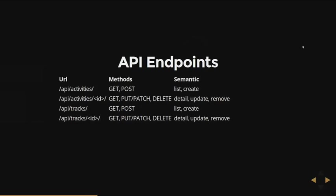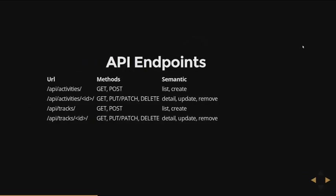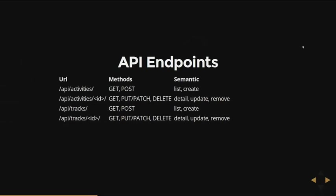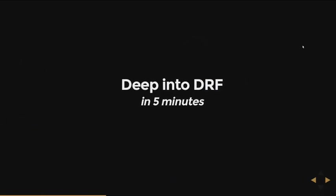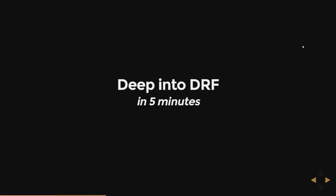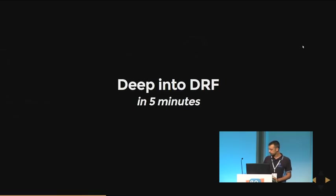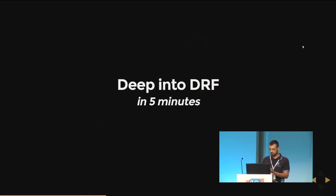Yeah, on the most left column, the URL, the HTTP method supported, and the semantic meaning of each method. So for example, the first row, you have slash API slash activities. If you send a GET request, you'll get back a list of the available activities. To create the endpoint, I need to show how Django REST Framework works in, I hope, less than five minutes.